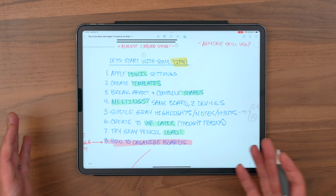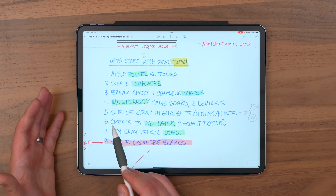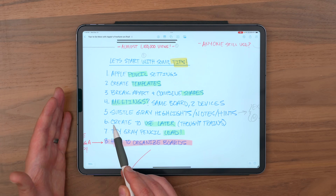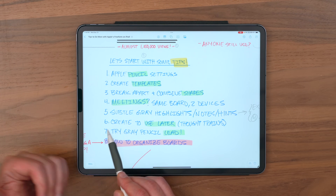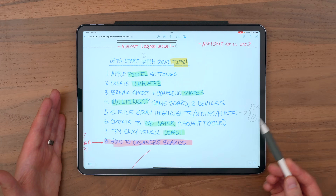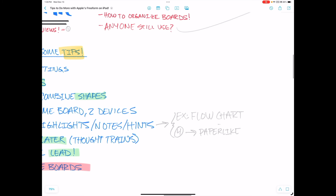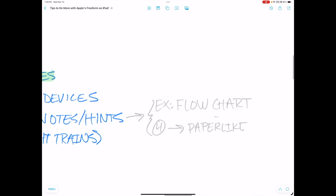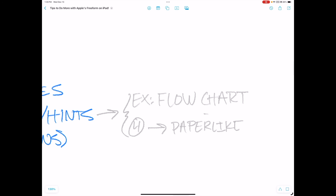This fifth tip is really a stylistic thing. It's not a built-in feature, but it's something that I do that I get a lot of use from — and that is to use subtle gray highlights or notes or hints throughout my boards. When you use a subtle gray, it lets you embed some information or instructions — stuff that's not really important but that you want to reference later without it getting in the way. Your eye is not going to be drawn to it.